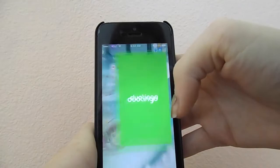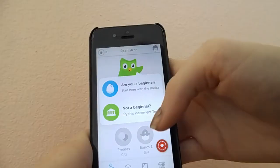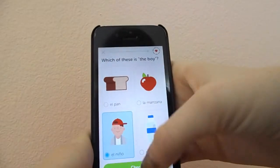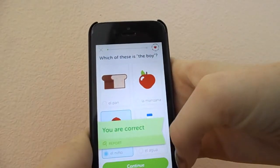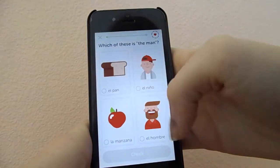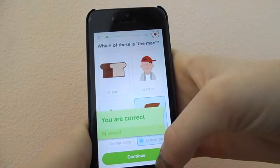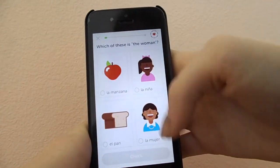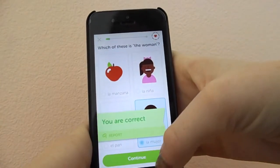Then I have Duolingo, which I haven't used in a really long time because I'm now taking Spanish at school. But when I wasn't, I was learning Spanish on this app. It's a really cool app — it teaches you how to speak any language you want. I definitely recommend it if you're looking to learn a language.